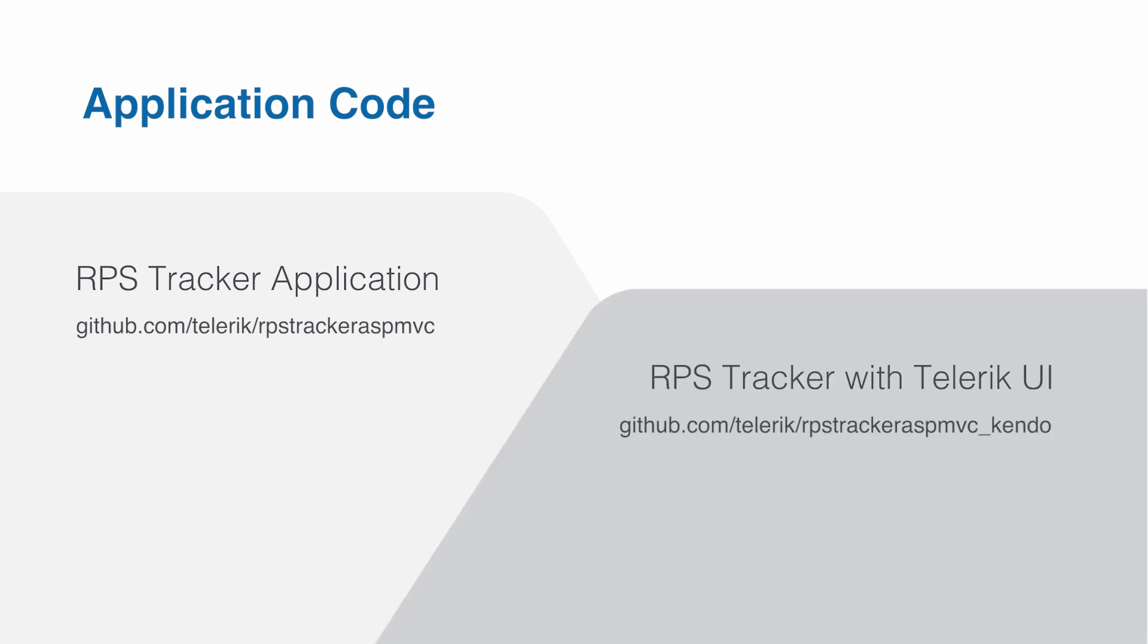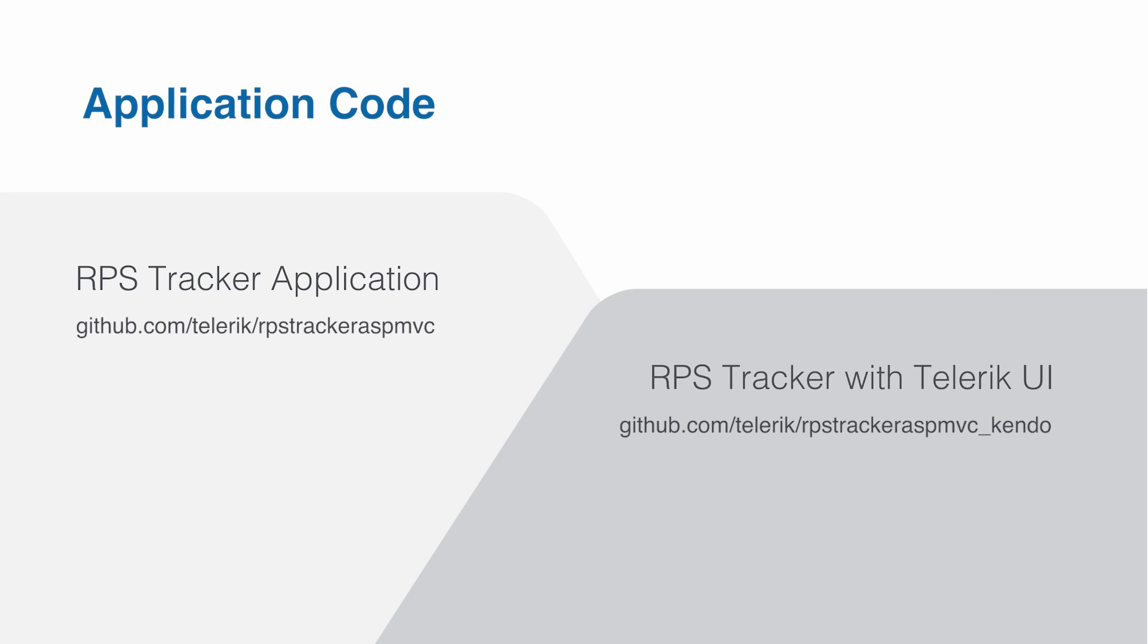The second project is RPS tracker ASP MVC underscore Kendo. This is the final state of our application or the goal we're trying to get to at the completion of this course. This version has all the Telerik UI widgets and components, and you can look at it for reference if you run into any trouble.